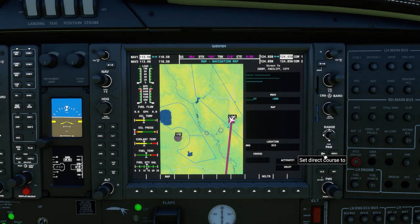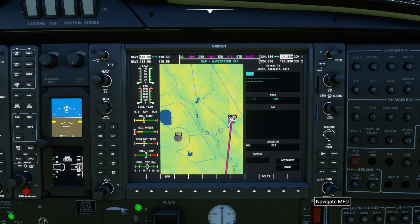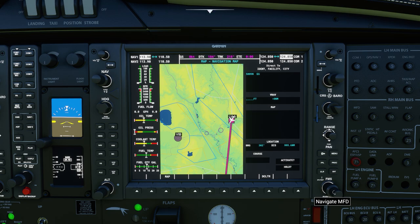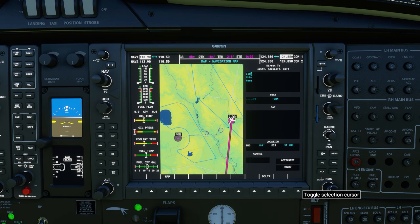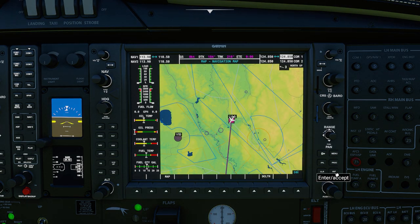Simply go into here. You have your FMS controller — the smaller of the two dials will control the letter or number, and the larger dial will move your cursor to select. The details that go in here are going to be the ICAO codes, whether for an airport or a waypoint. For example, if we go for an airport and select LIRU, it'll display the name of the airport. You can then hit enter, the activate prompt will start flashing, and you hit enter again. This now gives you a direct-to mode.